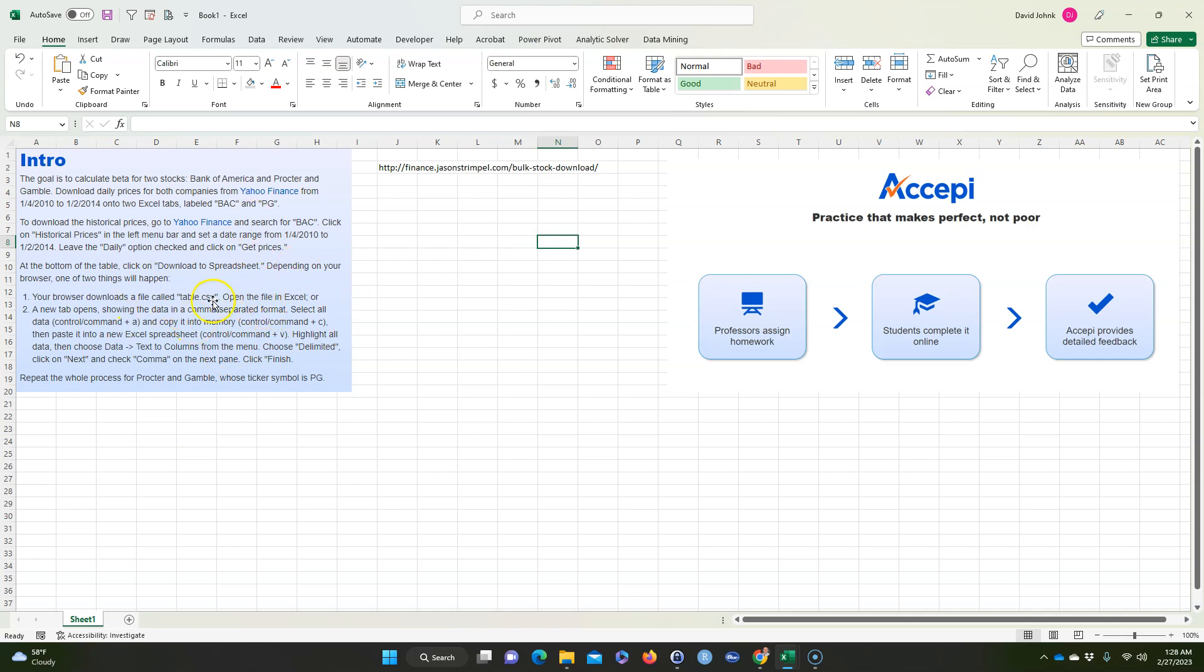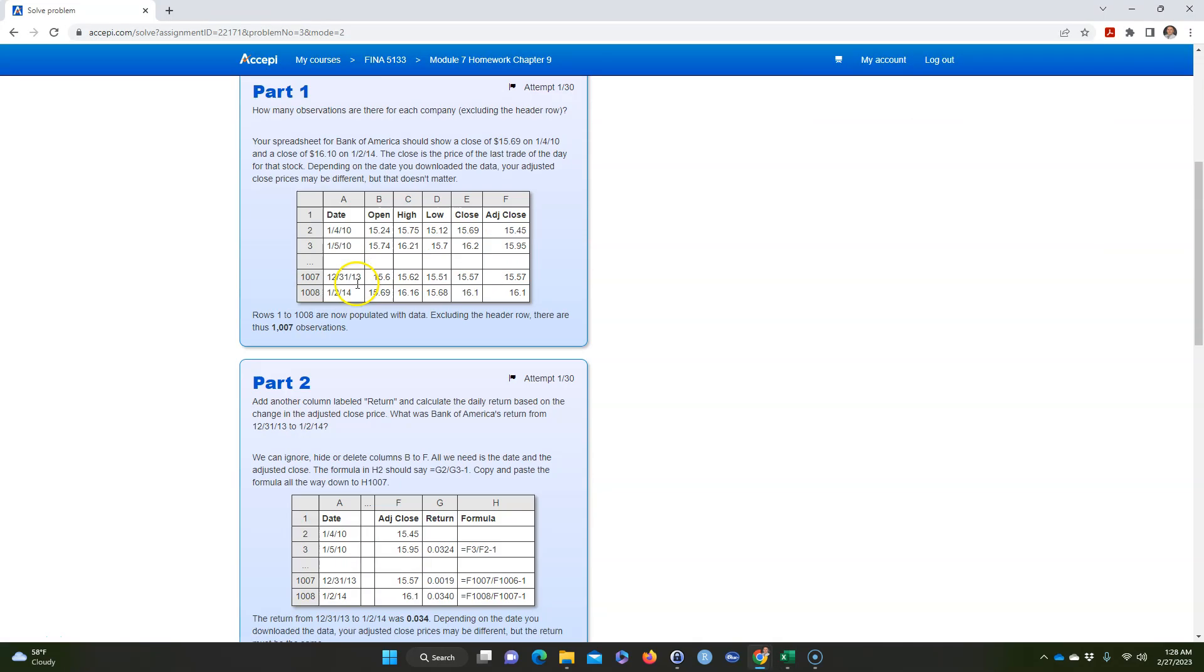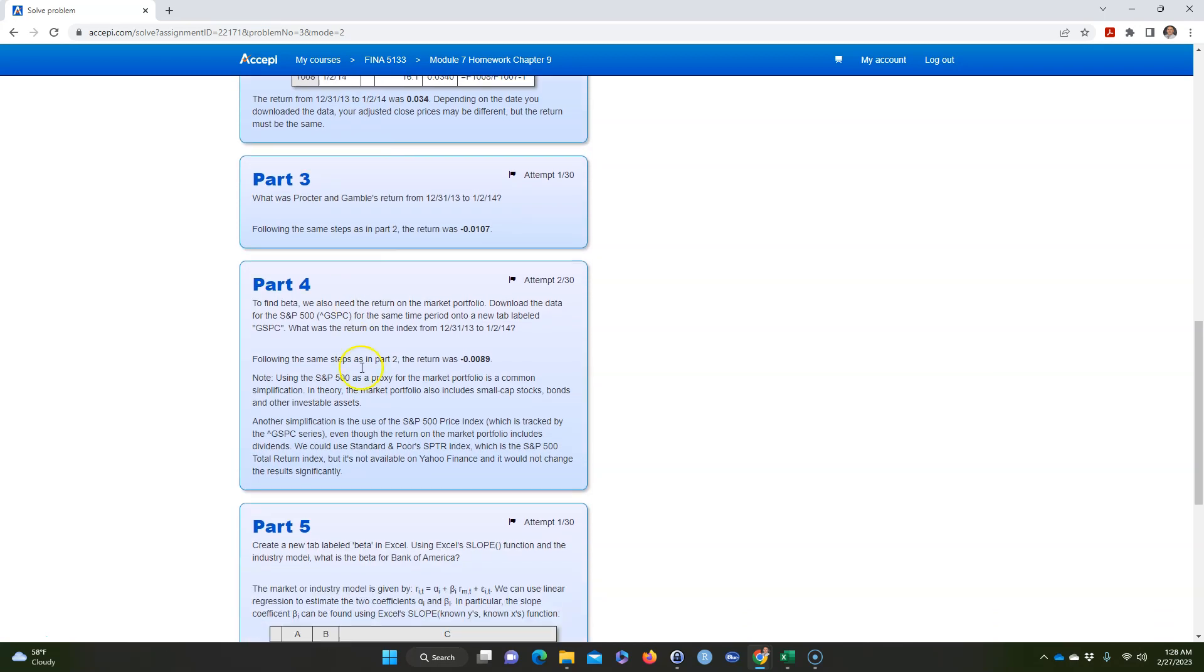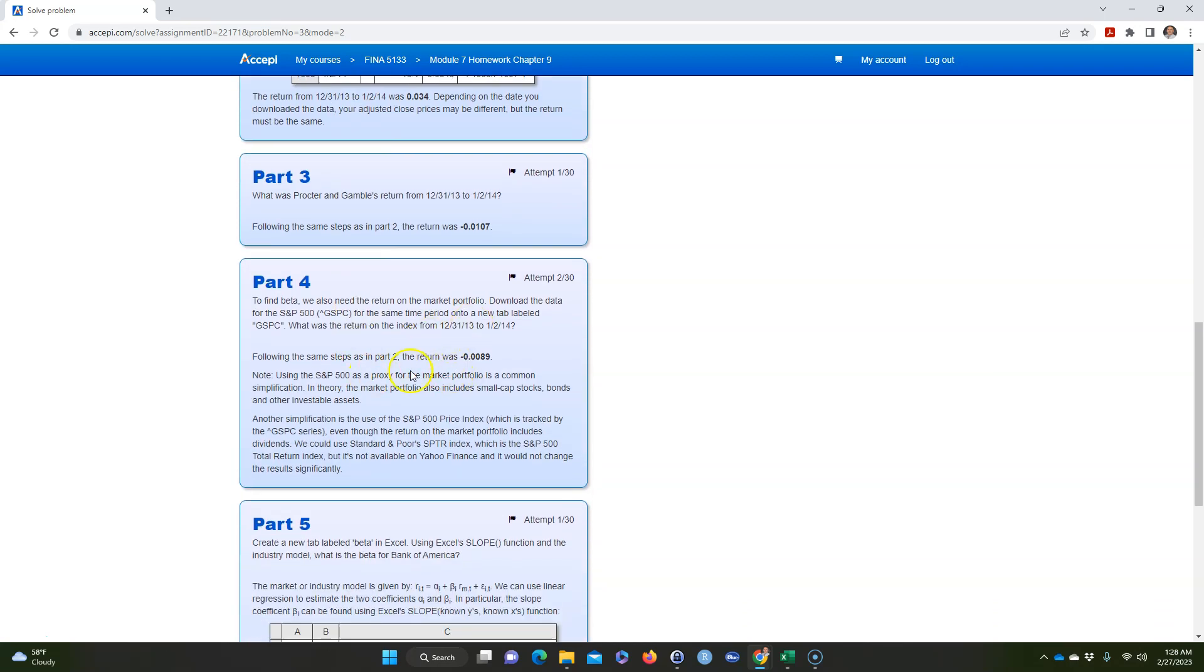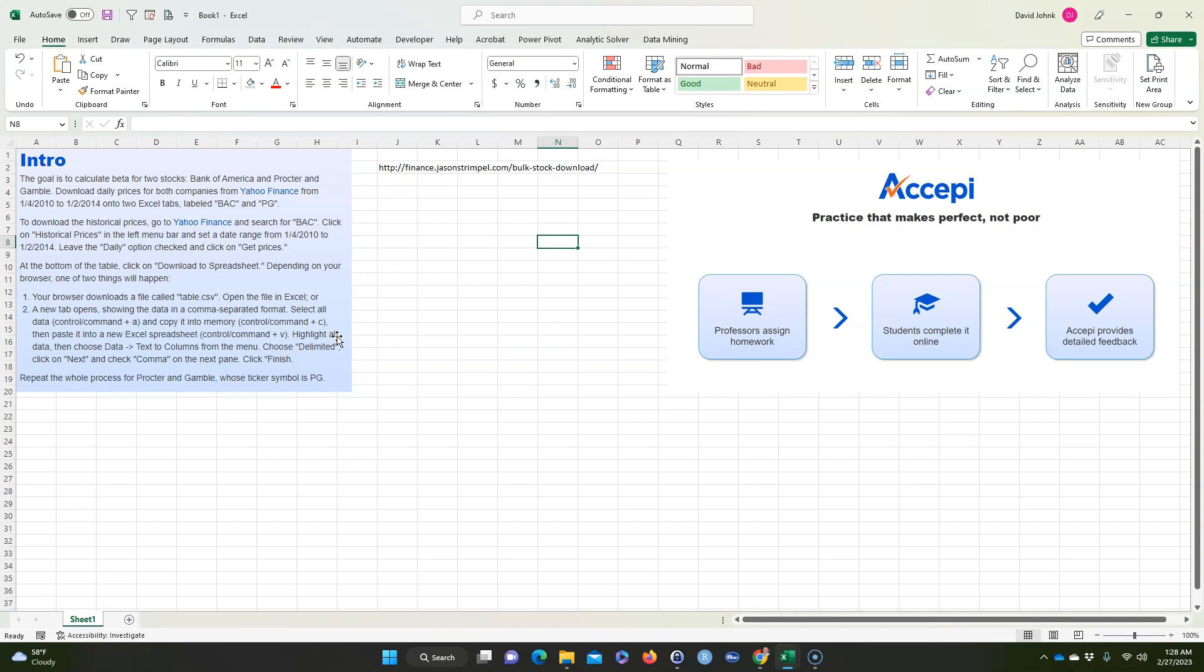Now it asks you to download some prices from Yahoo Finance, and it also asks you to later on download some prices from the S&P 500, which this is the ticker for S&P 500 on Yahoo Finance.